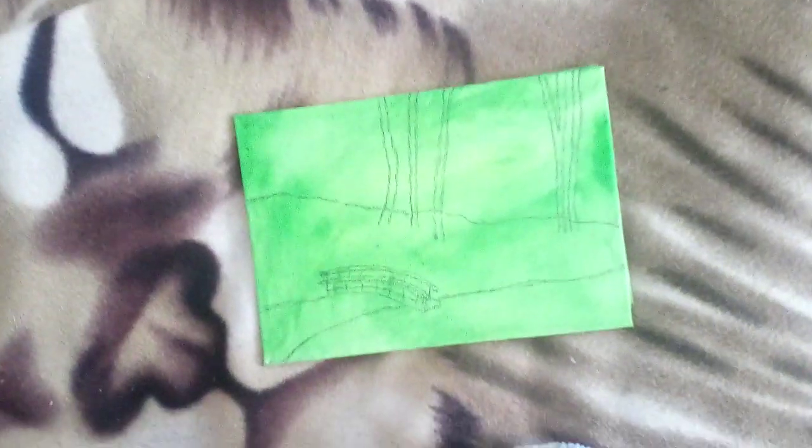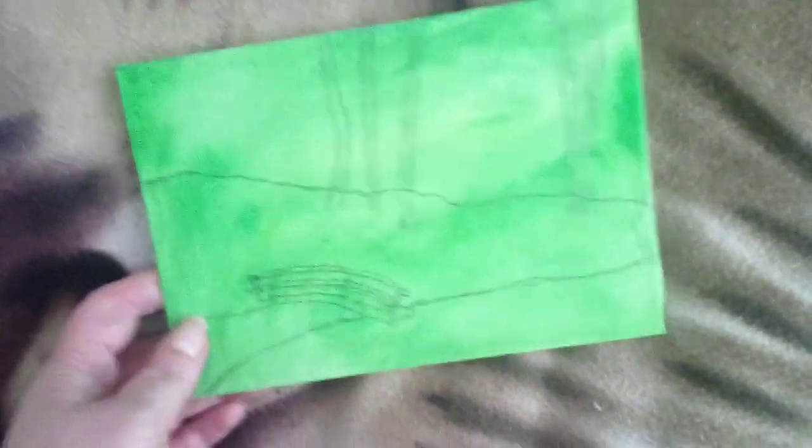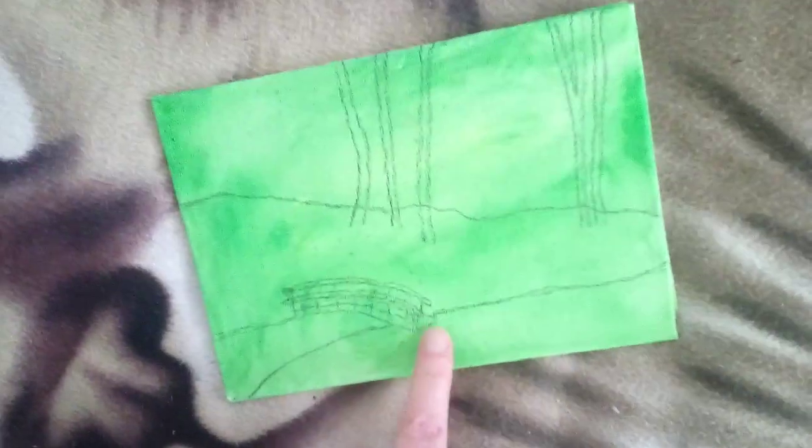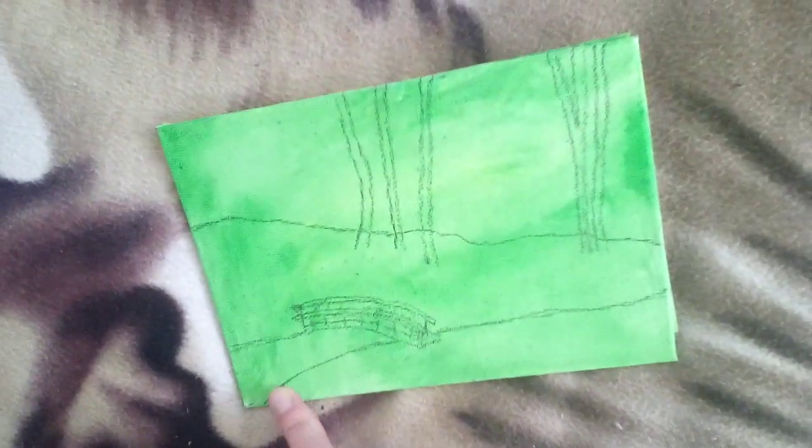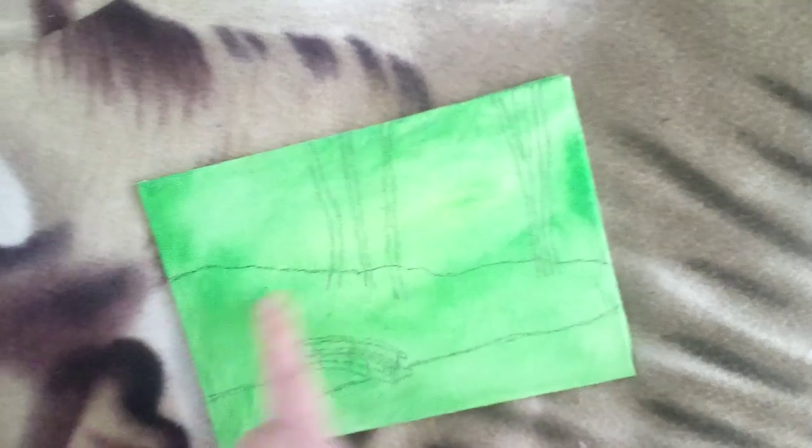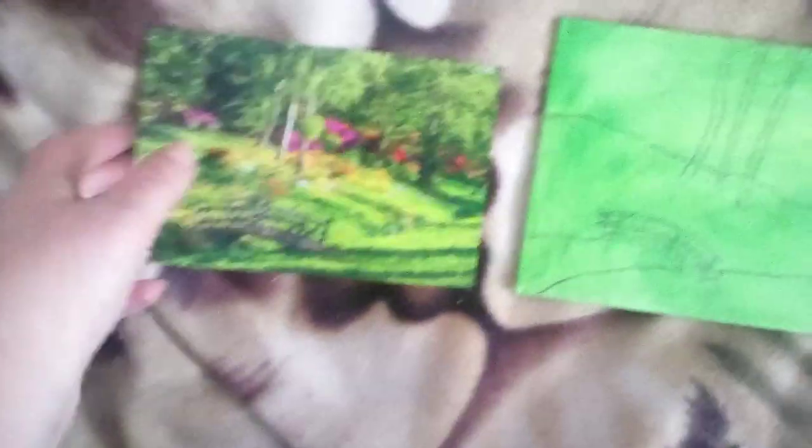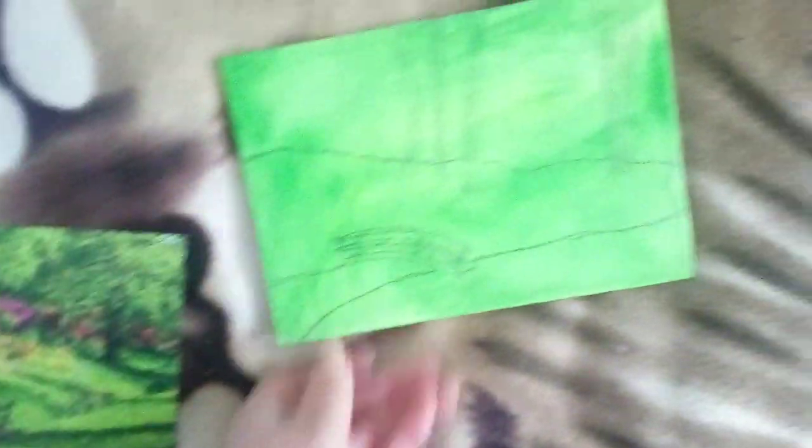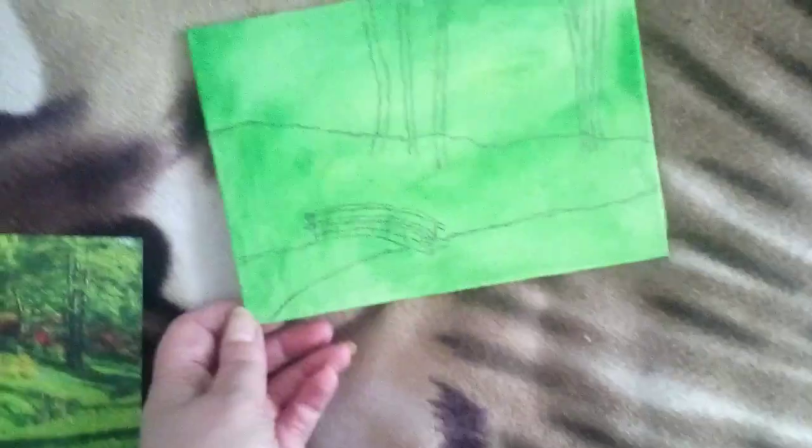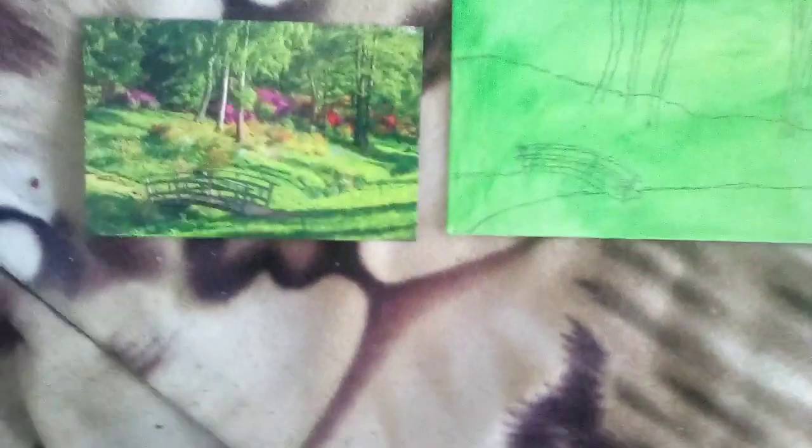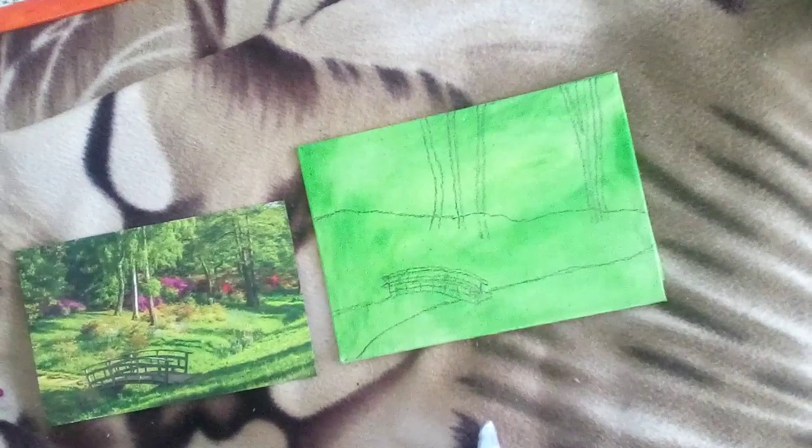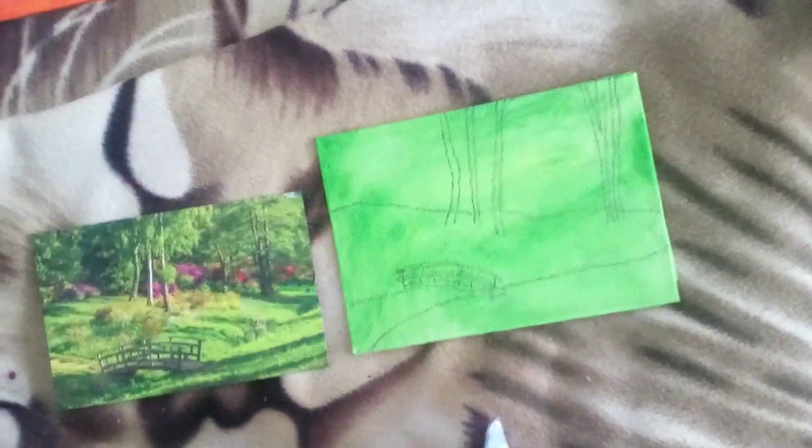This is number two. I'm going to do the mini canvas that I painted green. So we've got a bridge over a stream that you can't really see and some trees, and this is the photograph that I took that from. Now I know it doesn't really look very similar. I don't really know how that's going to go and we'll see what happens.